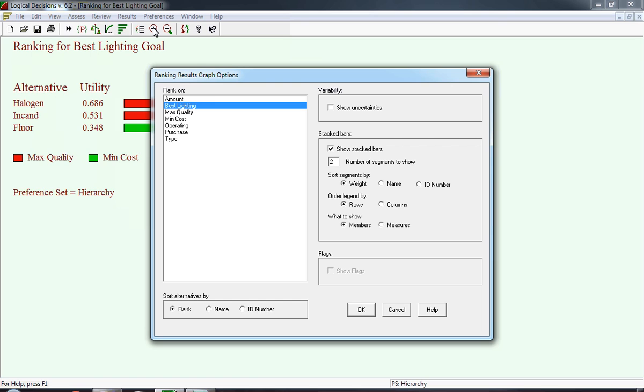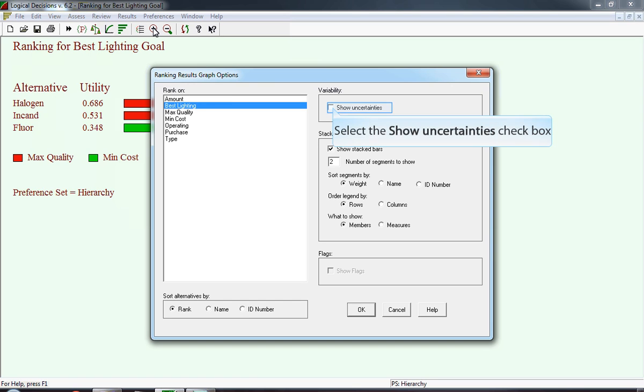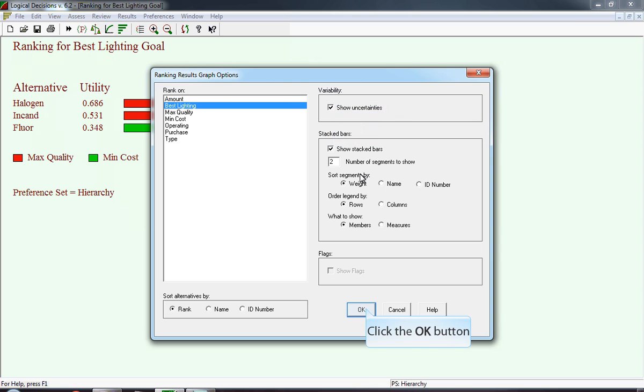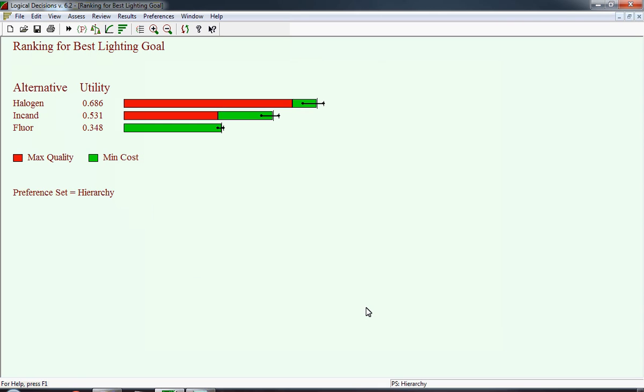In the previous example, I had not selected show uncertainties. Now I'm going to click on that button and see how this changes the graph.